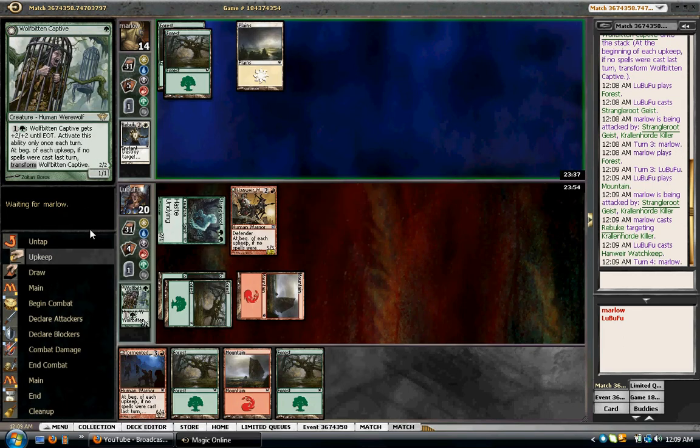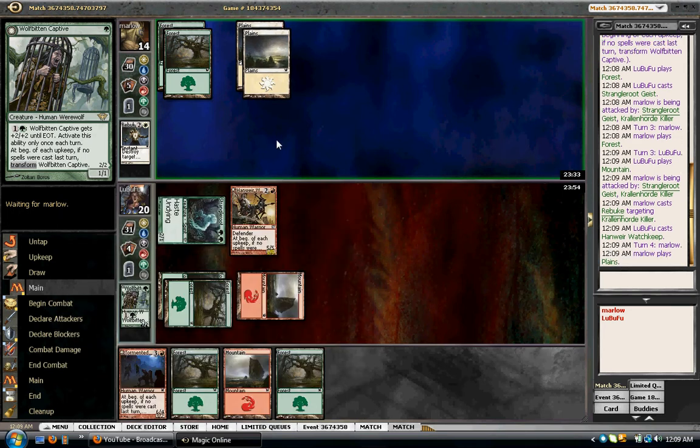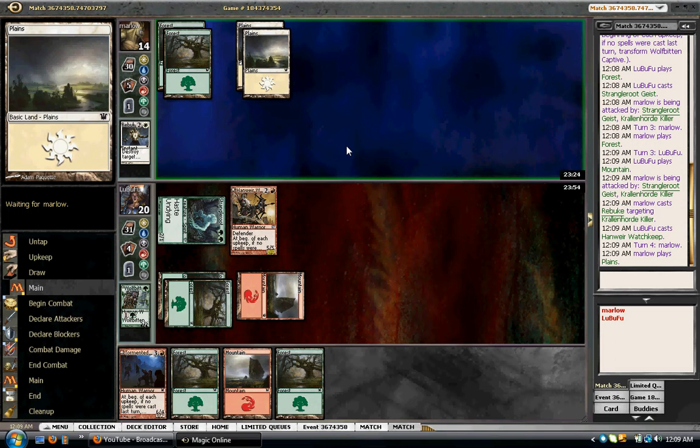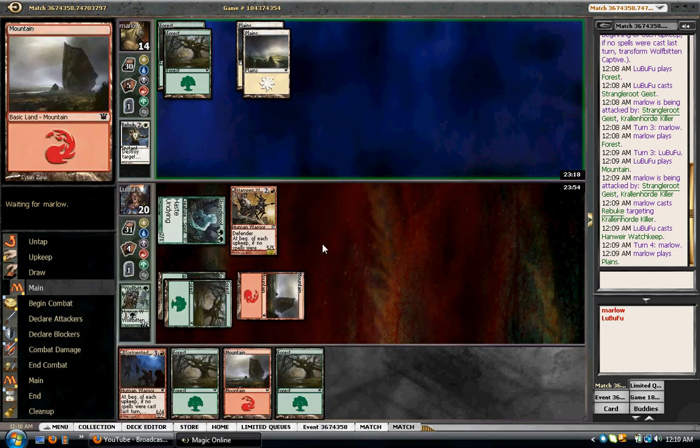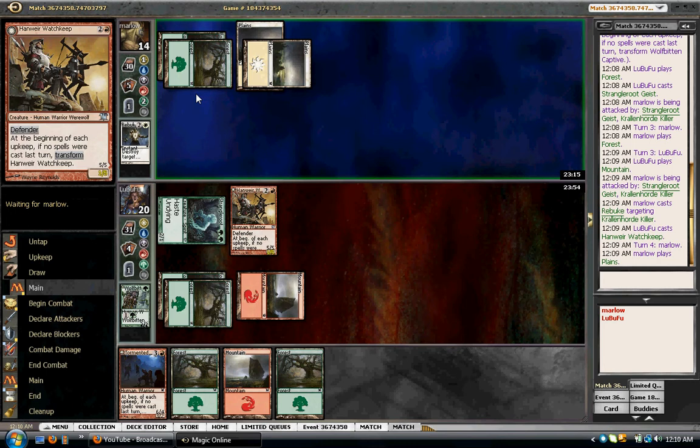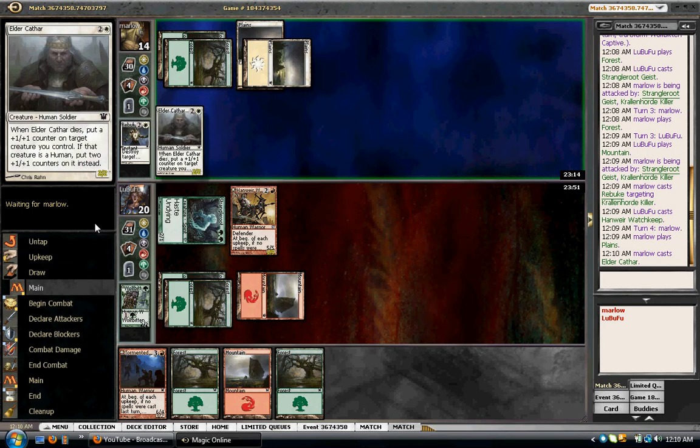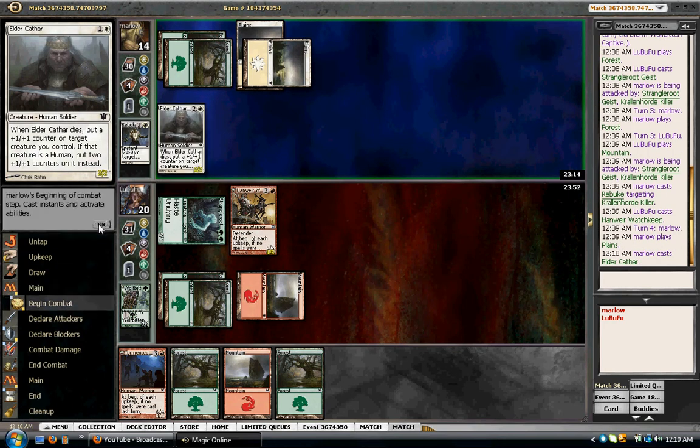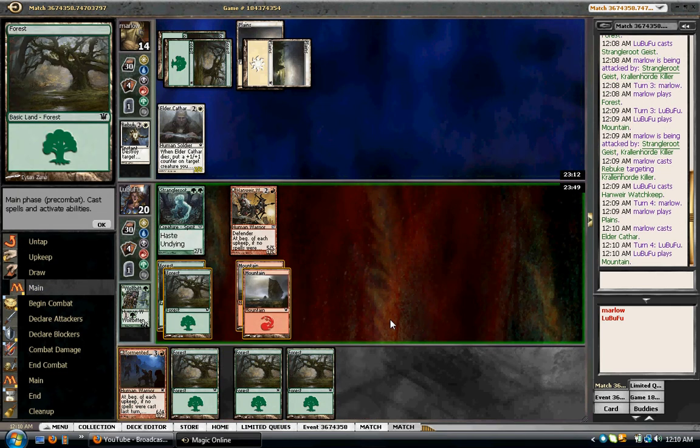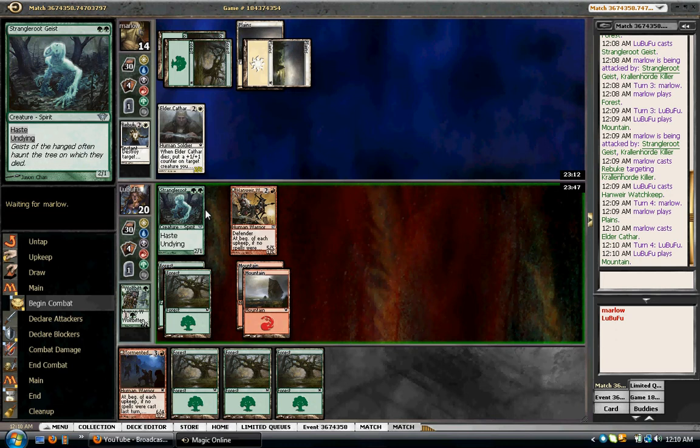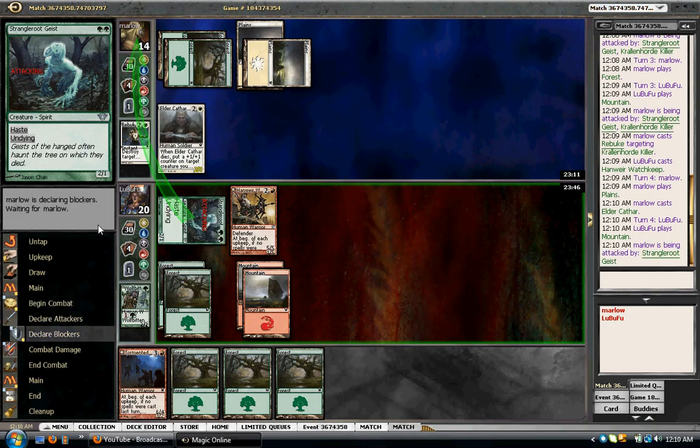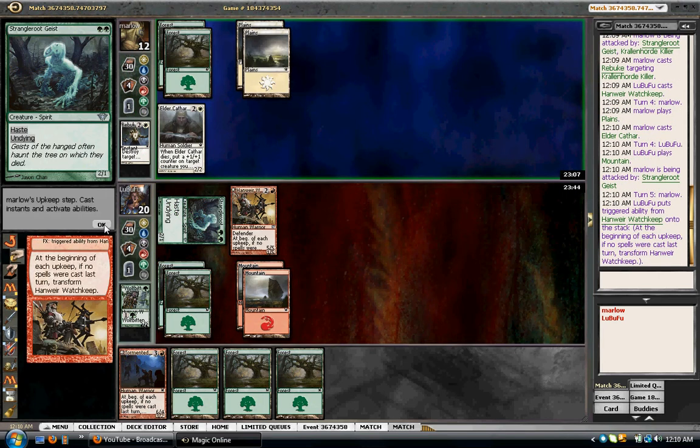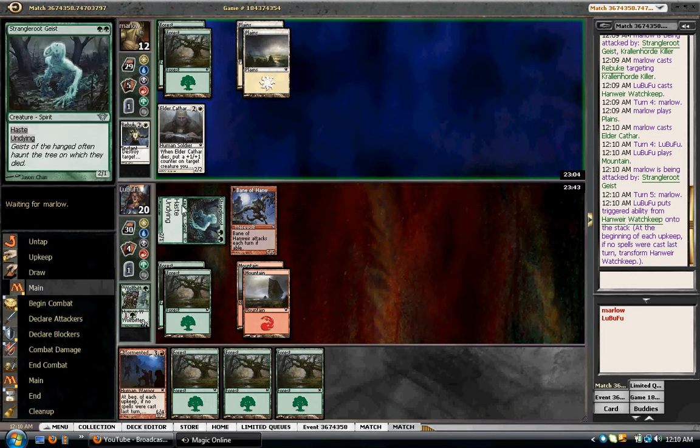Well, eventually that was going to kill something, so better kill my one-drop. Maybe he's going to cast a flyer of some sort. Do I cast the Tormented Pariah or do I just let this guy flip? I think I'm just going to let my guy flip. Going to attack with the Geist and I'll just pass.